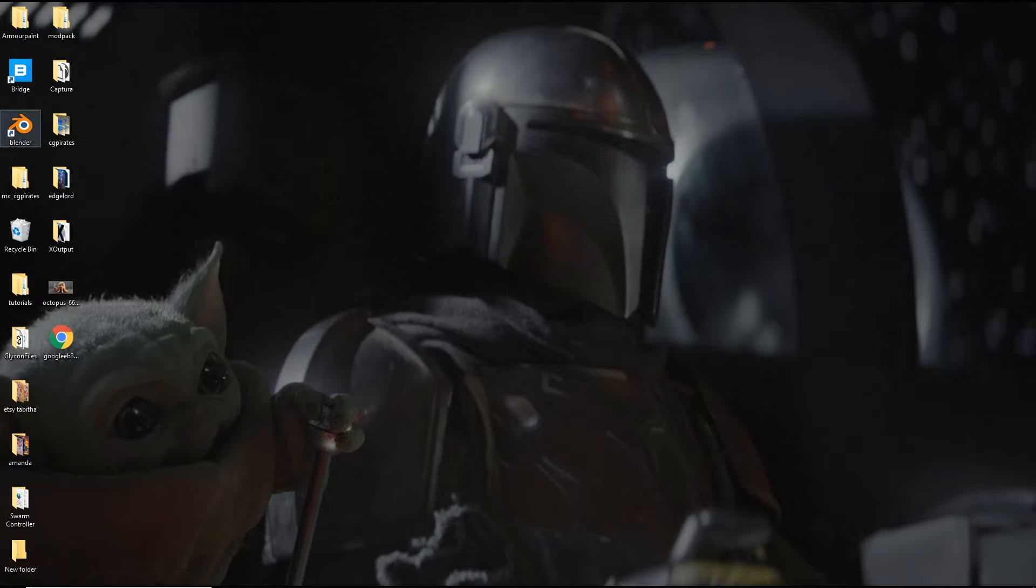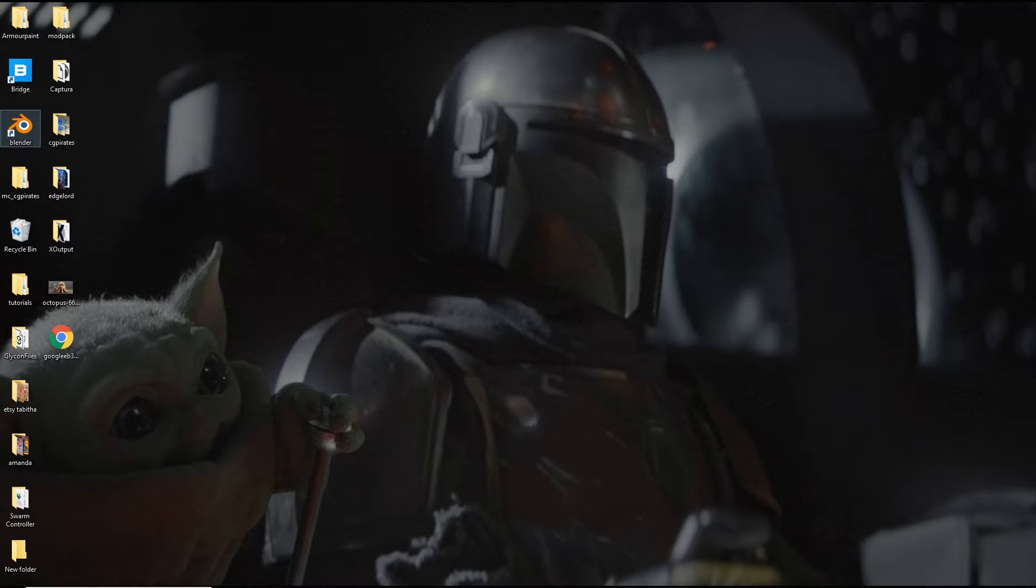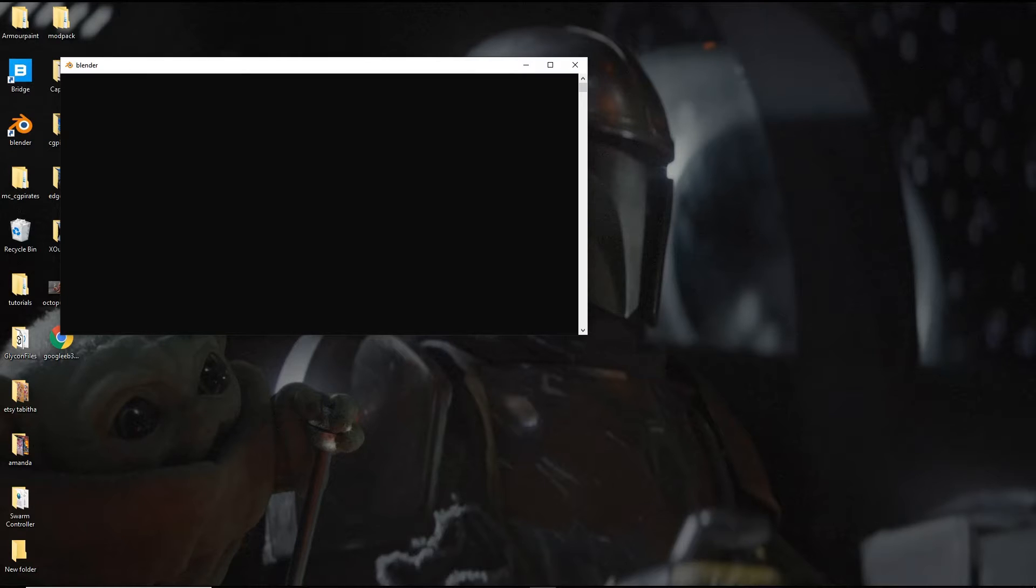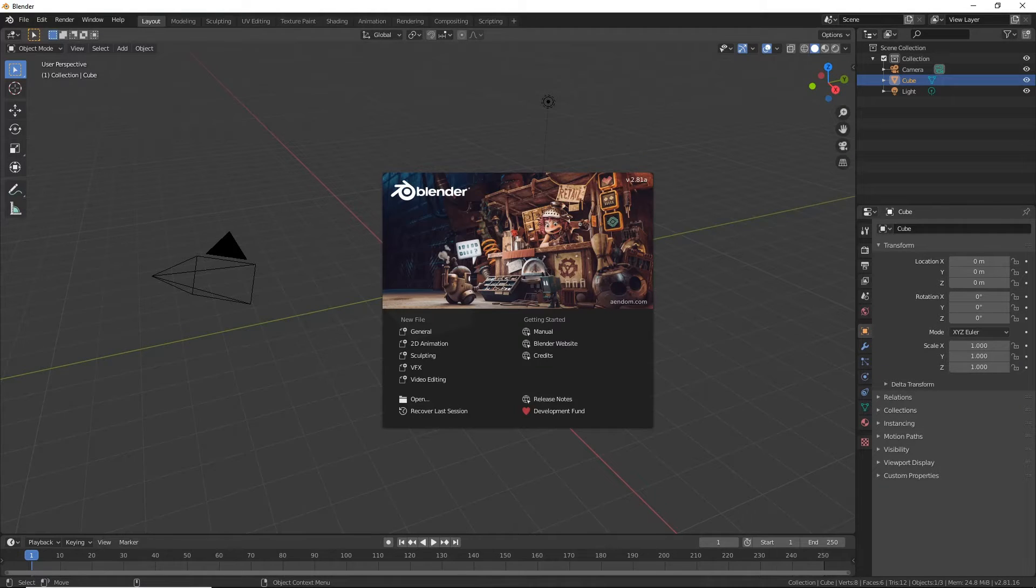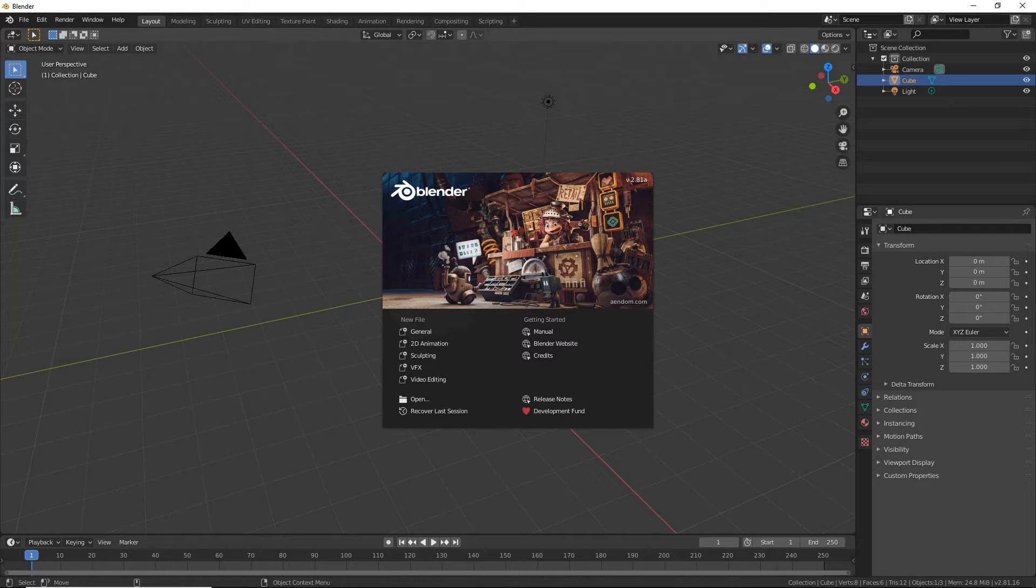So to start up Blender, you'll notice we've got an icon just here. I'm just going to double click on it and it'll load up this window with some text in it first, and then it does this and then we're ready. That's all there is to it.